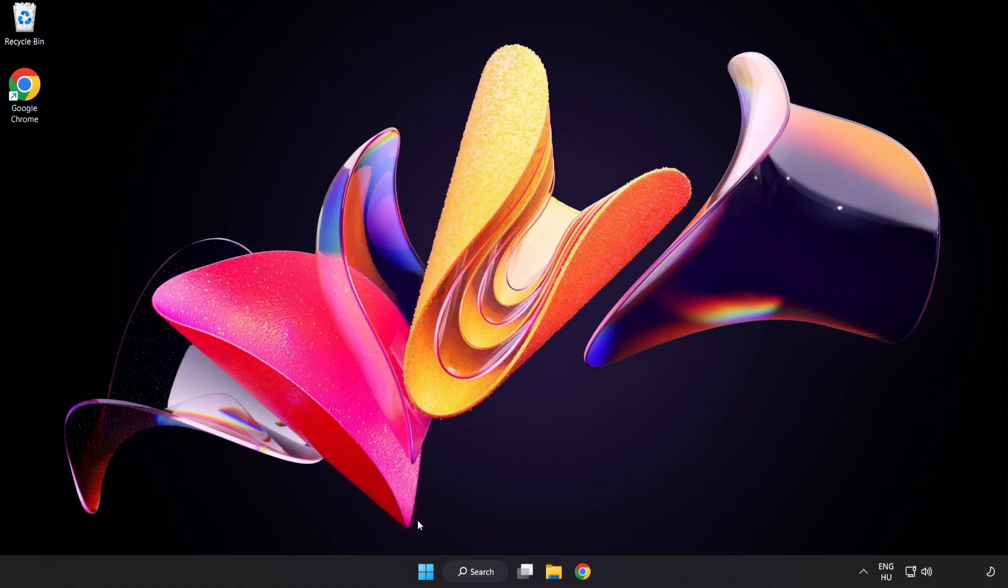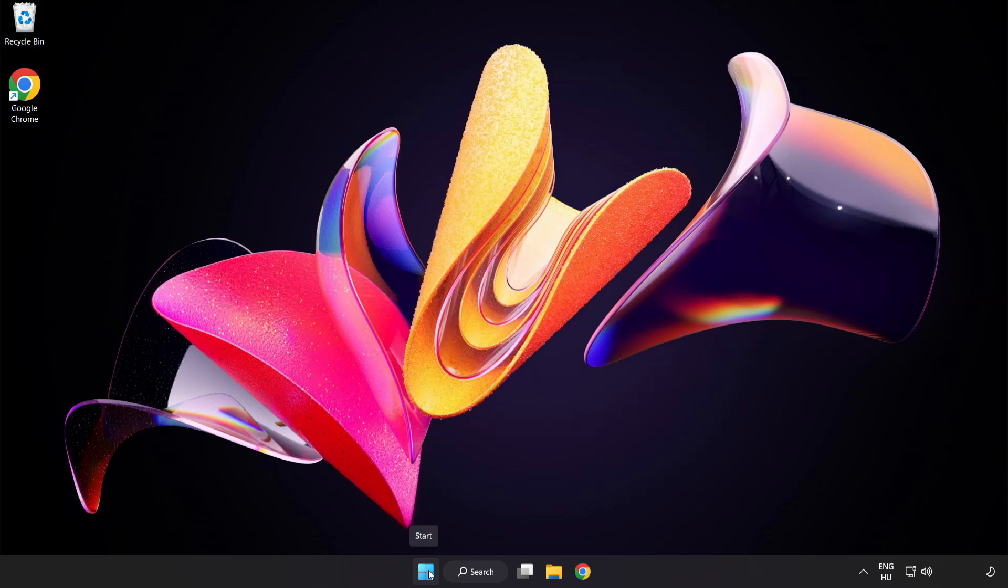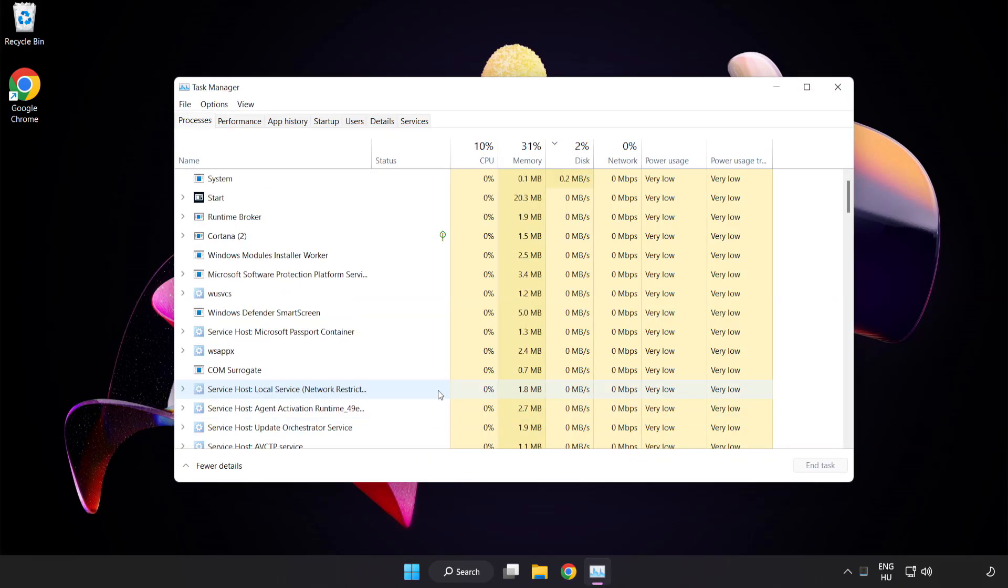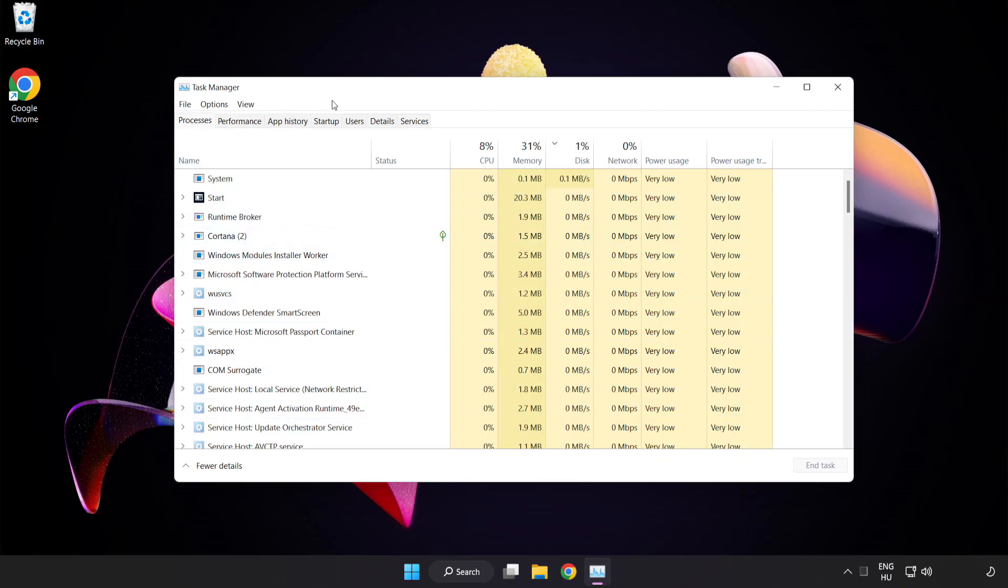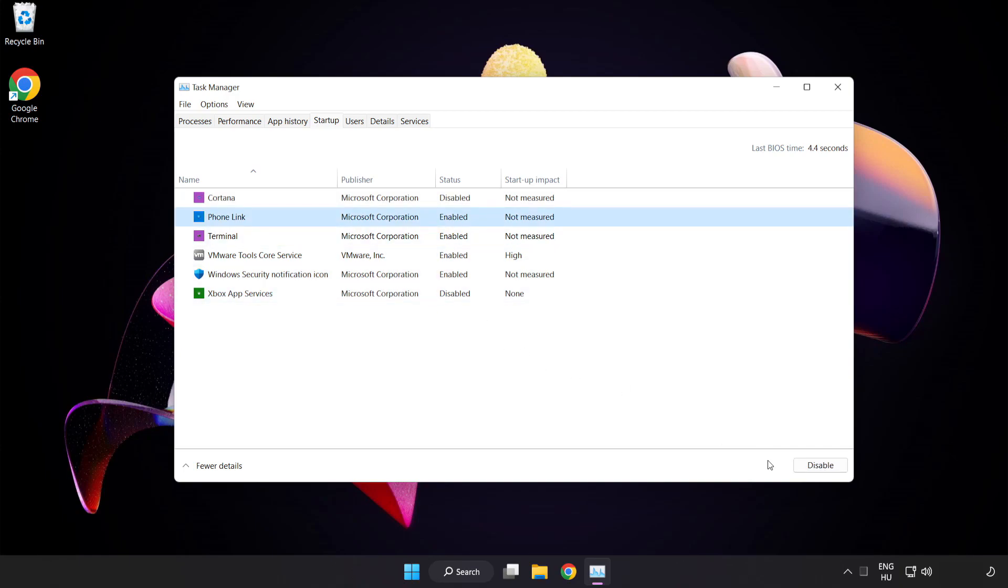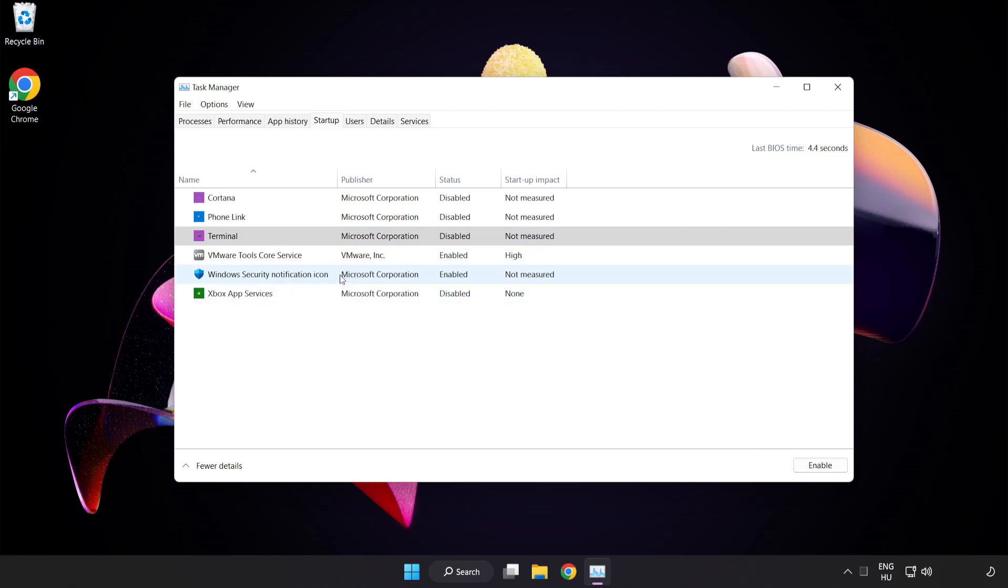Right click start menu. Open task manager. Click startup. Disable not used applications. Close window.